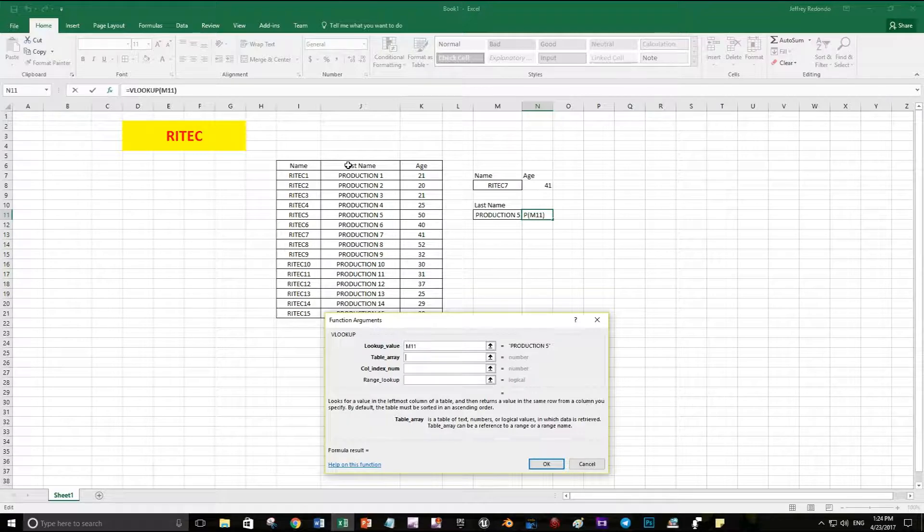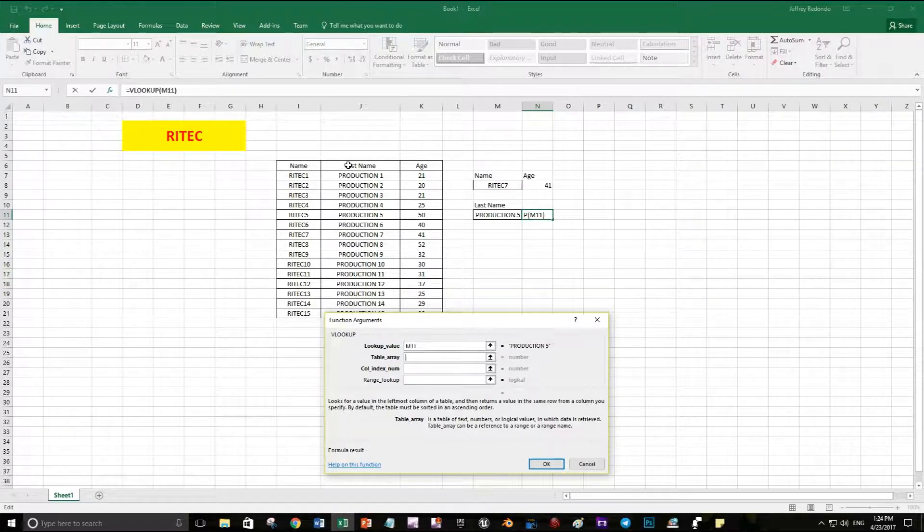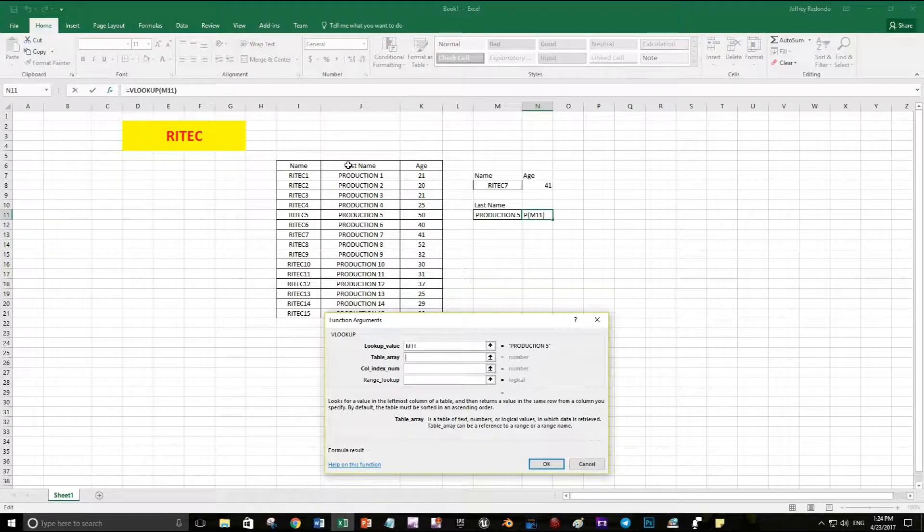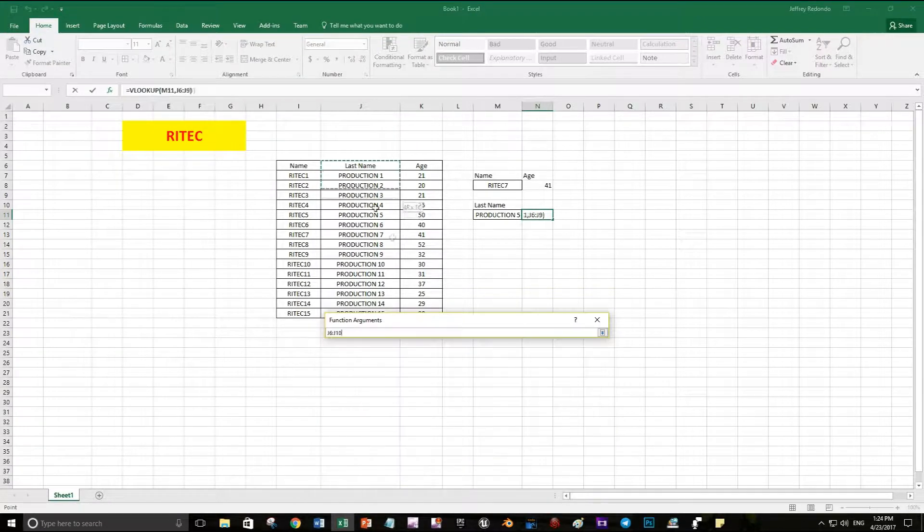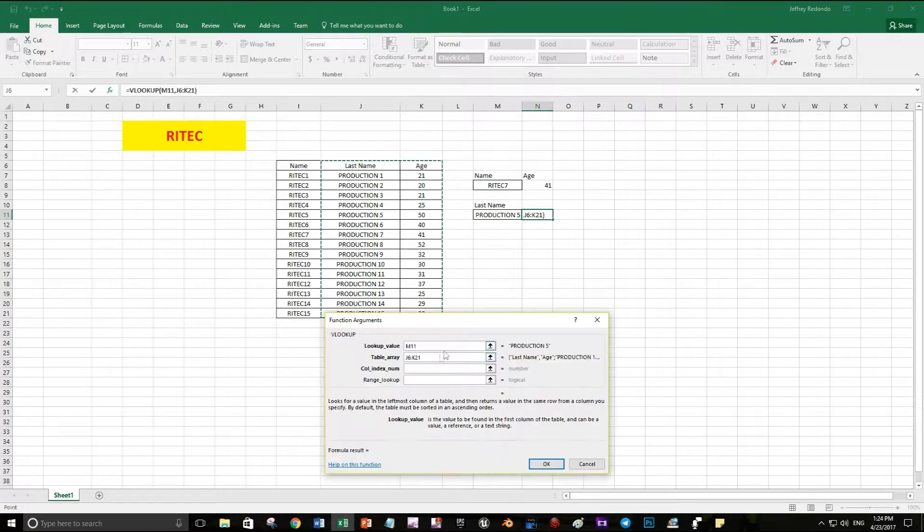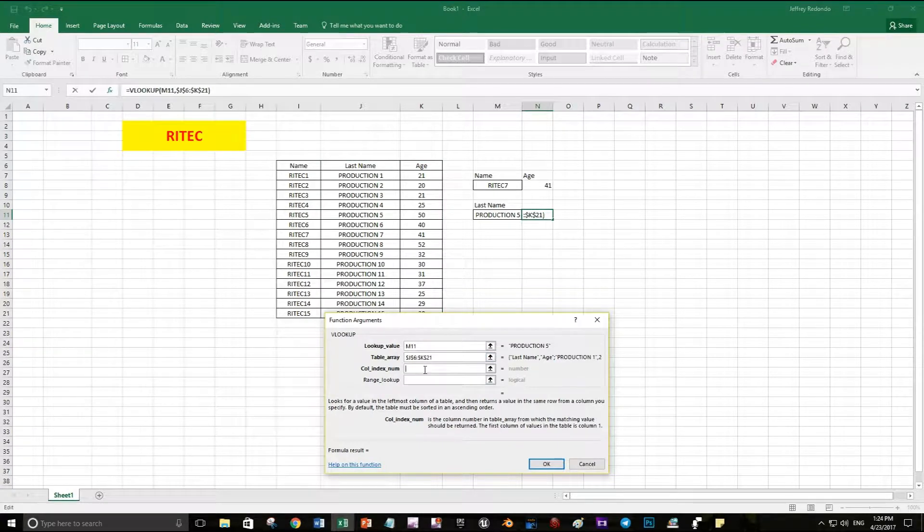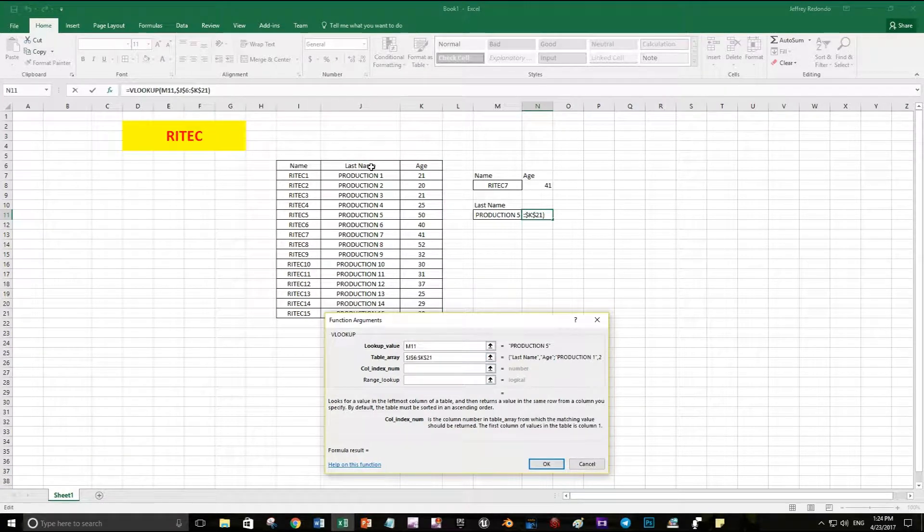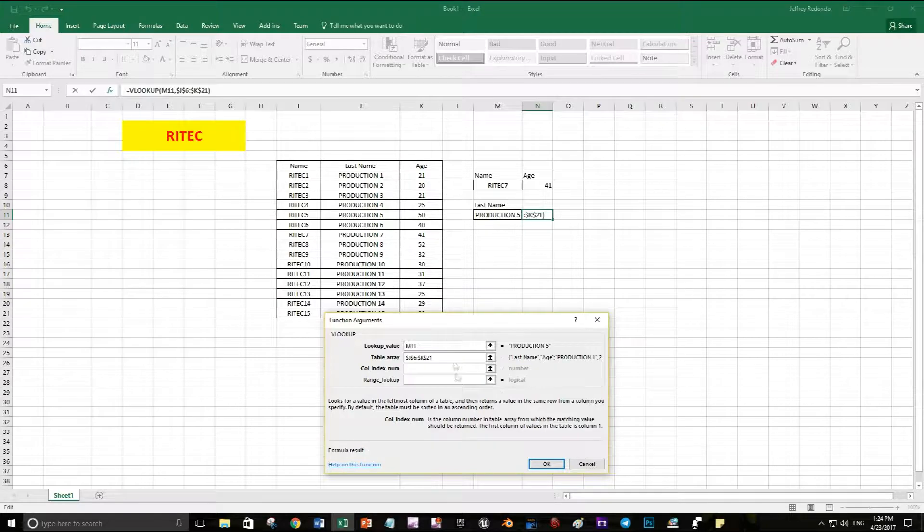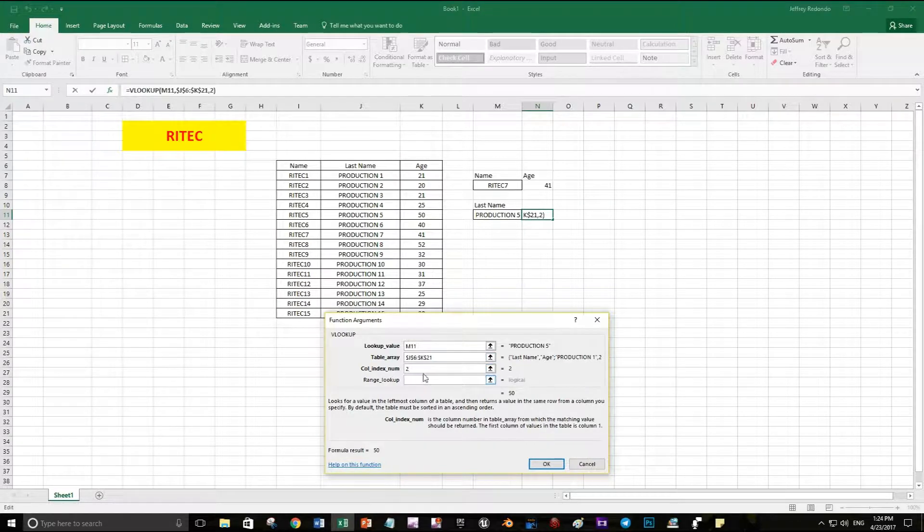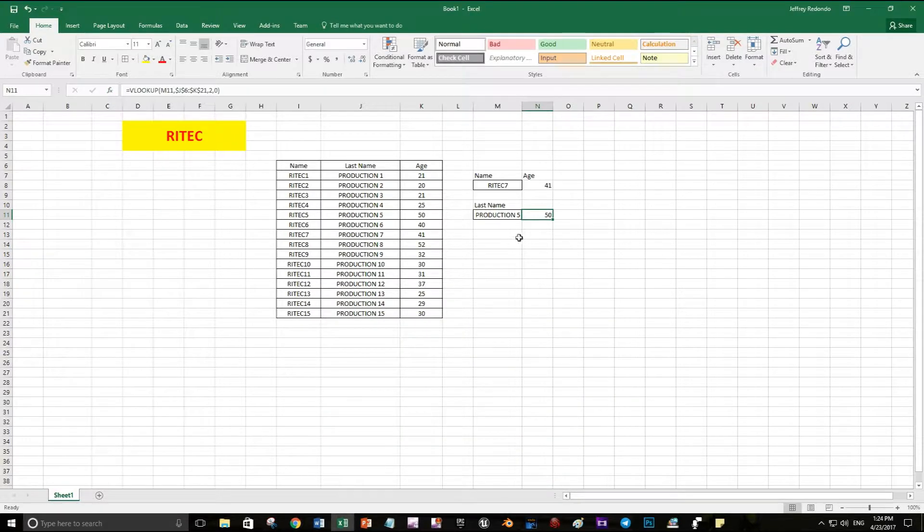My first column is going to be the last name because I am looking for the last name. Let's put the same, F4, and the column now is the second one because now my table has two columns only. Let's put 0 again and you can see the result is 50.